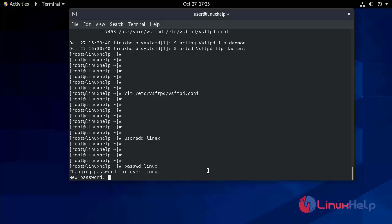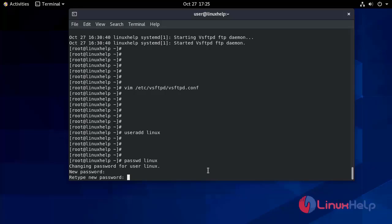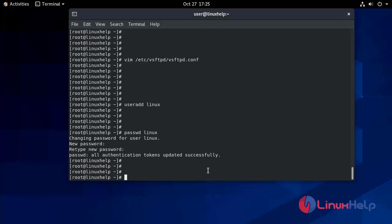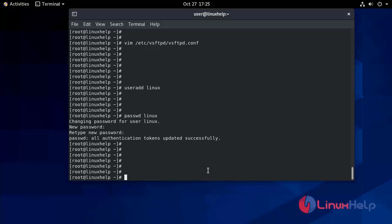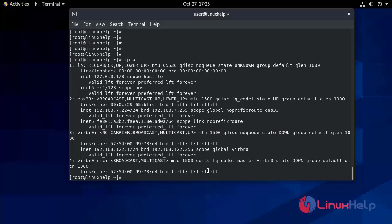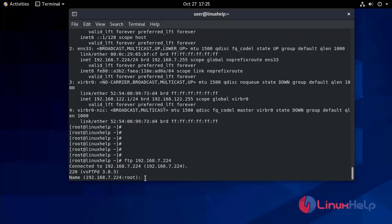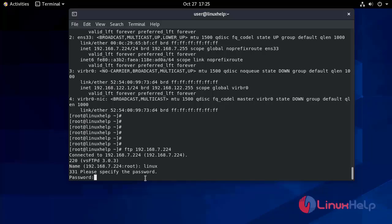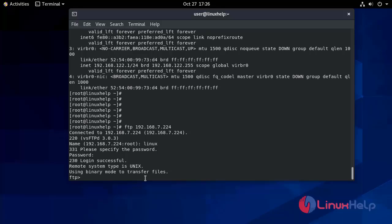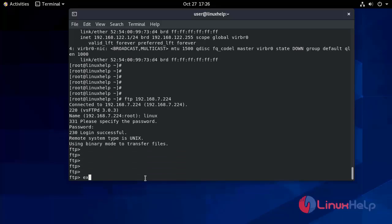We set the password using: passwd linux — we assign any password. Authentication token updated successfully. Now we will access it using FTP. First we check the IP address using the 'ip a' command — my IP address is 192.168.7.224. We connect to 192.168.7.224, enter username 'linux', enter the password, and we are in FTP.